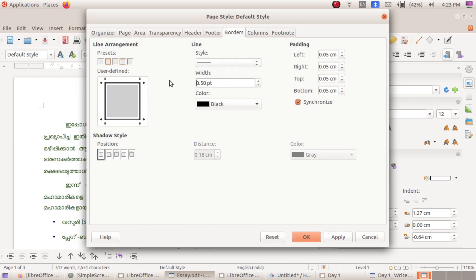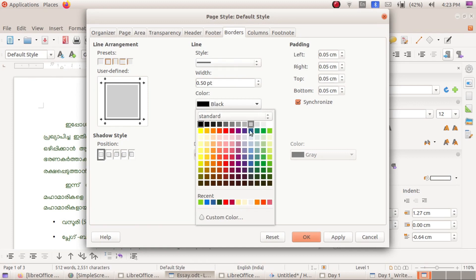Let's select the width of the border and select the color. Let's select a dark color and a green color. Let's select the green color.